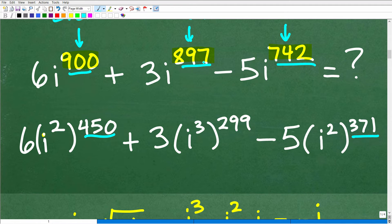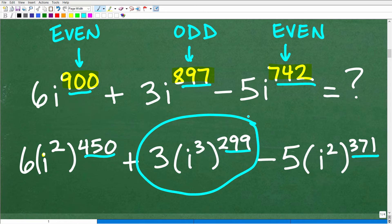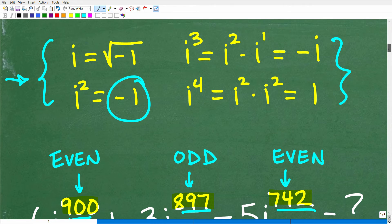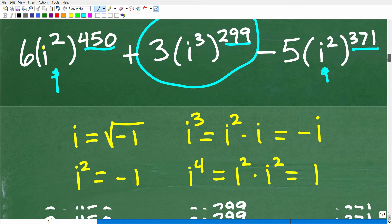Now 897 is an odd exponent, so I can't use i squared directly. But I do know it's i cubed to the 299th power. We'll come back to this part in a second. For the even ones, since i squared equals negative 1, let's take the next step.